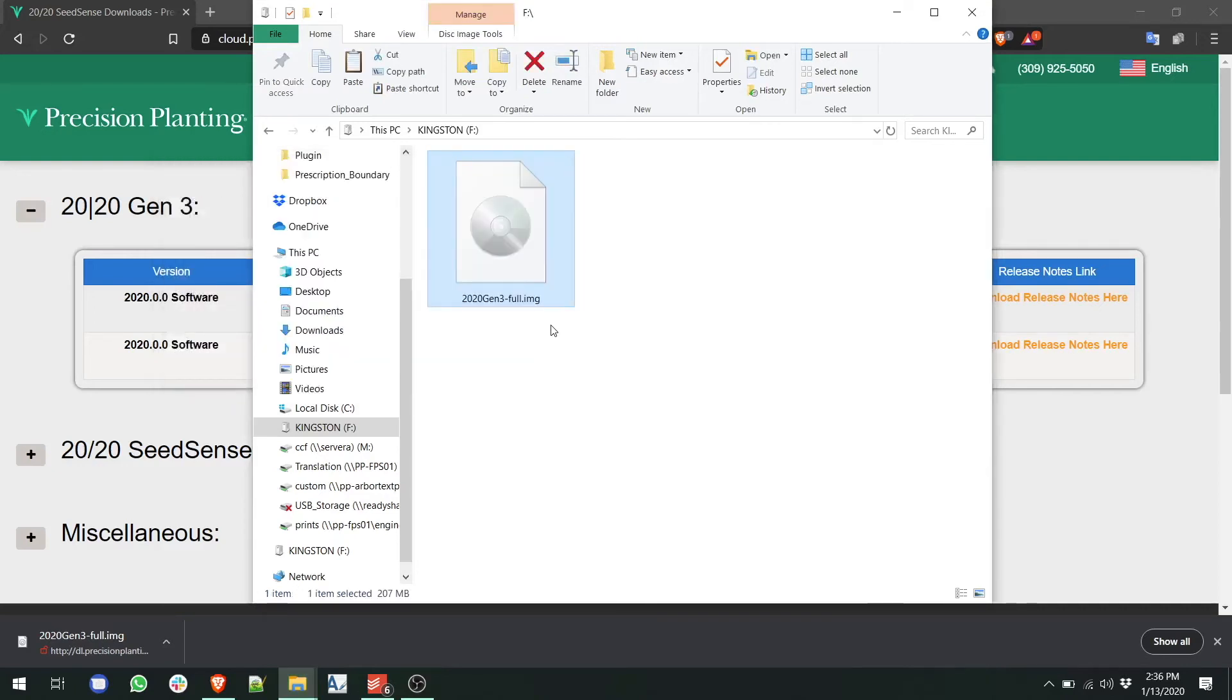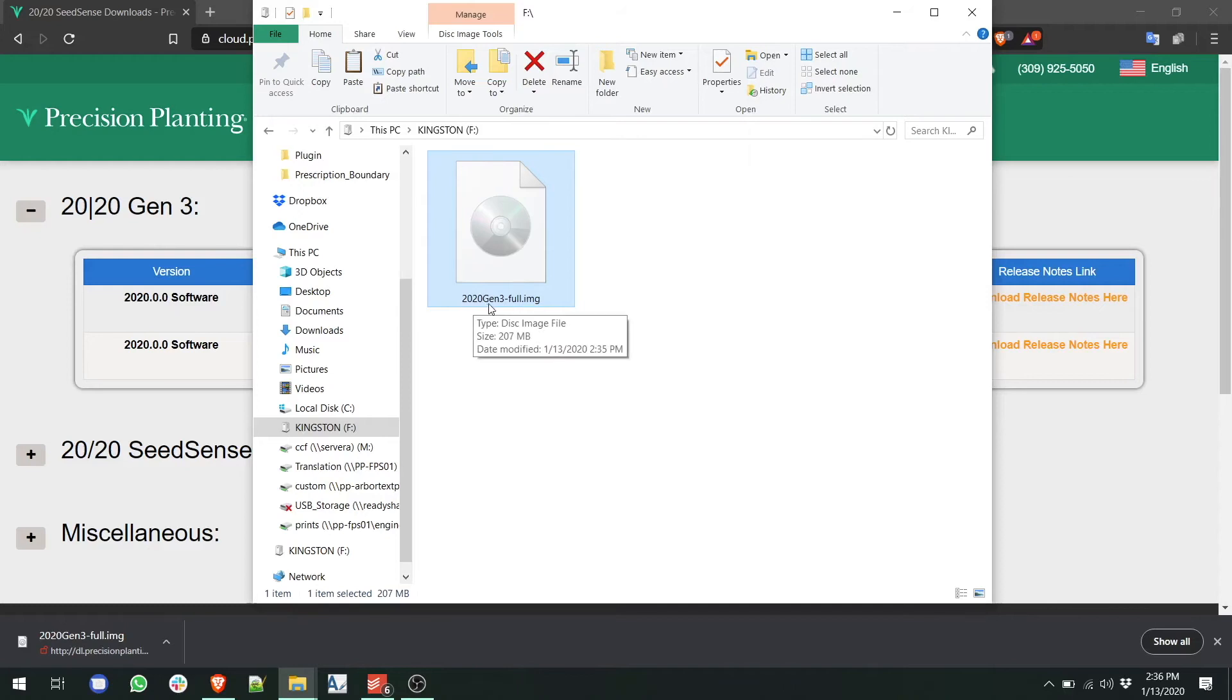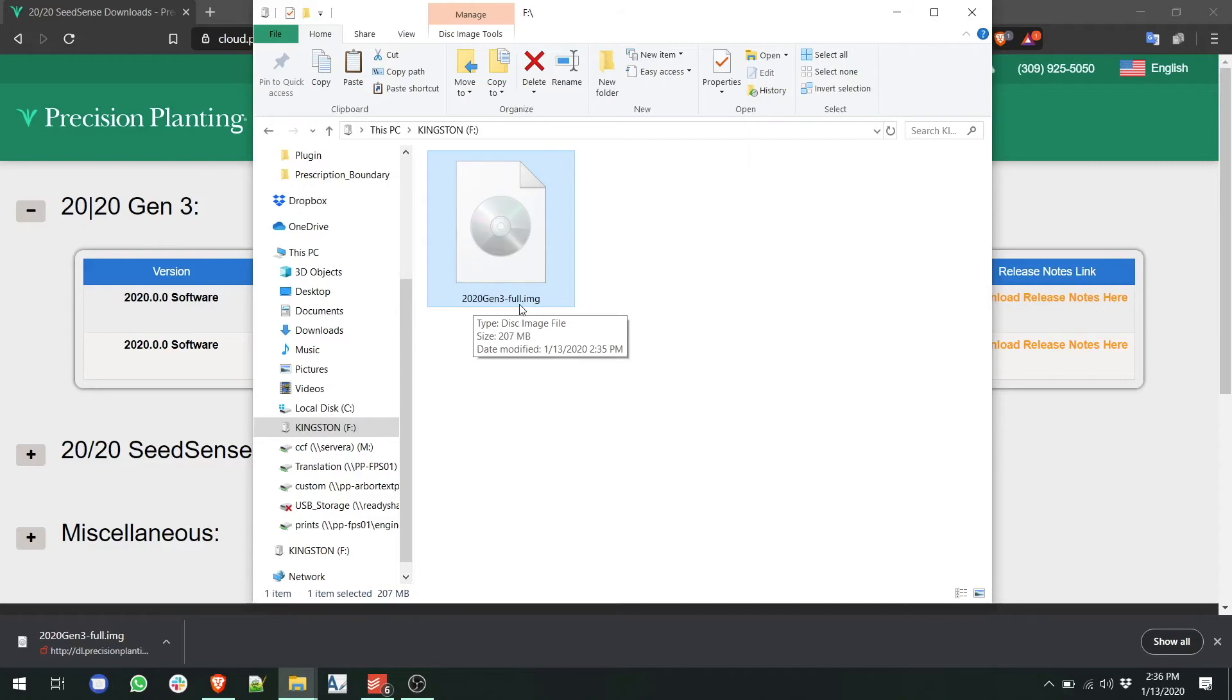Once you've pasted the file, verify that the file name is correct. For a Gen3 display, the boot image should be called 2020 Gen3-Full. The .img file type may or may not be shown. If there is any parentheses, or dash one, or any other letter or number after the file name, we need to rename the file so that it only says 2020 Gen3-Full.